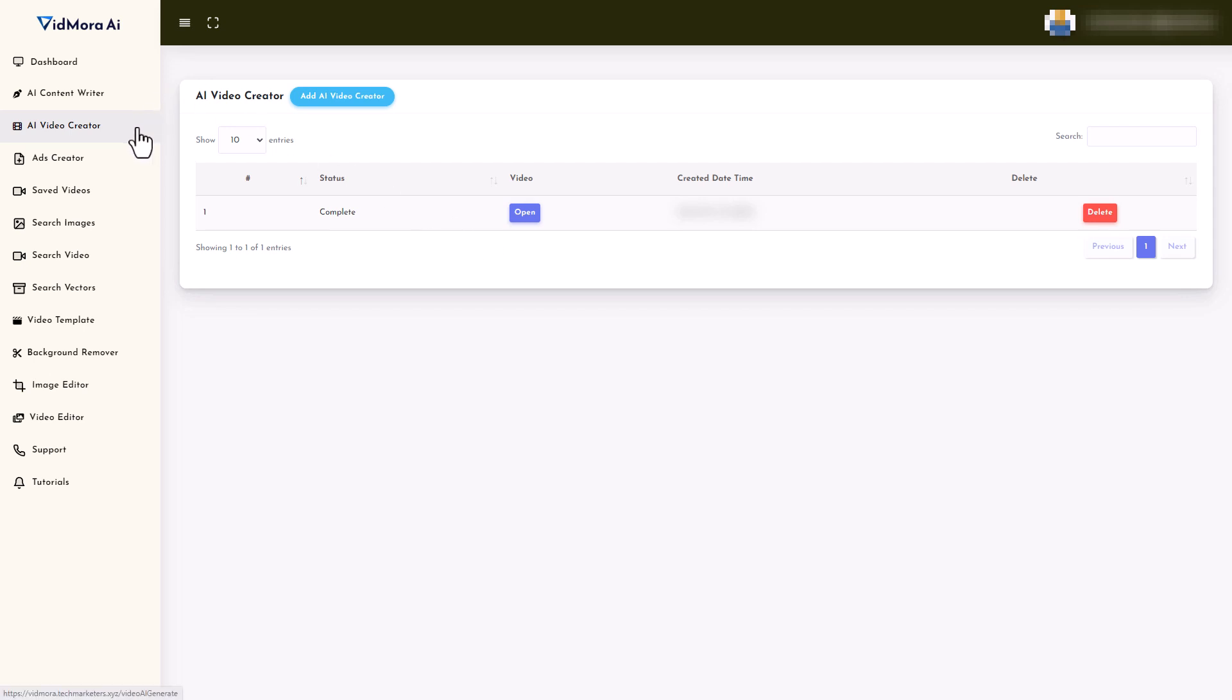And so now I'm going to go back and give it a review. I'm only going to concentrate on the AI video creator. I'm not going to concentrate on the other bits because frankly, they're not very good.